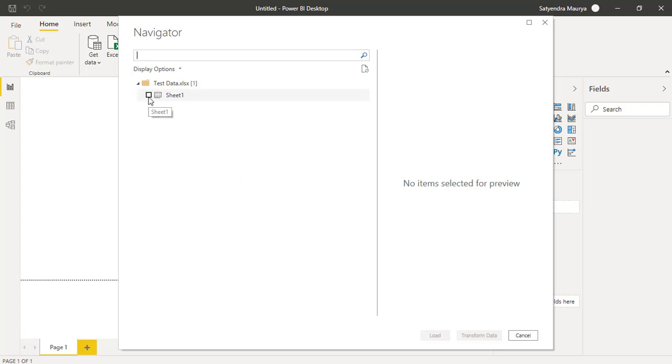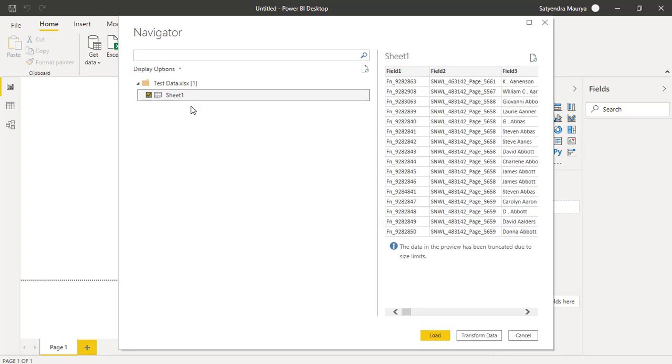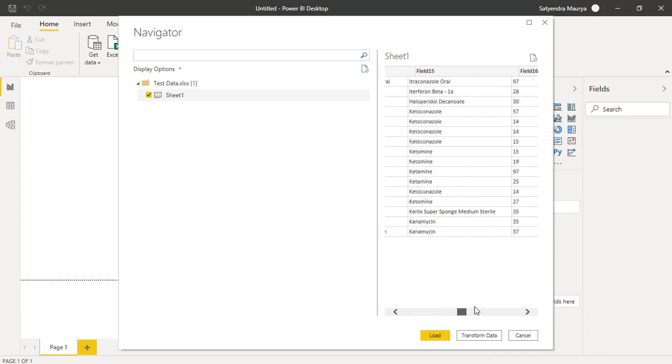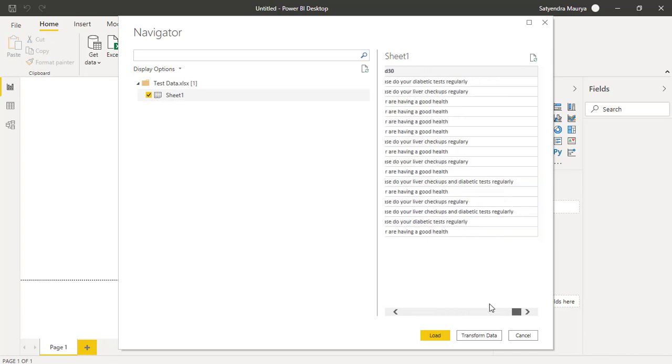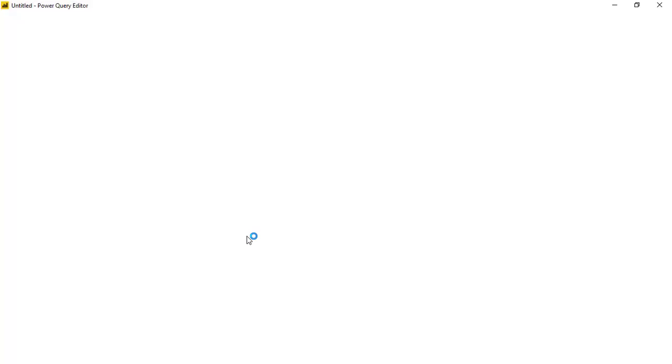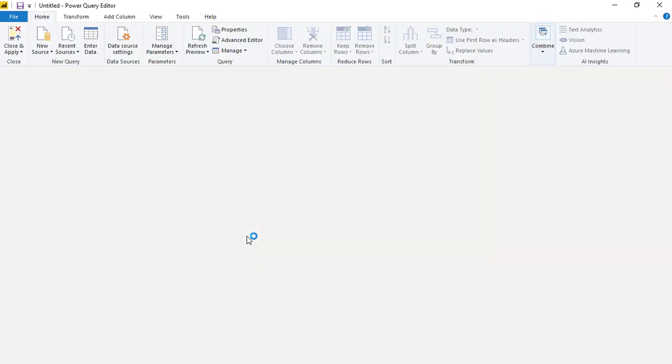We'll connect to this file. It has some data which I want to create a table in SQL Server. We'll just select this particular sheet so that you can see the preview of what type of data I have. I'll click on transform data.